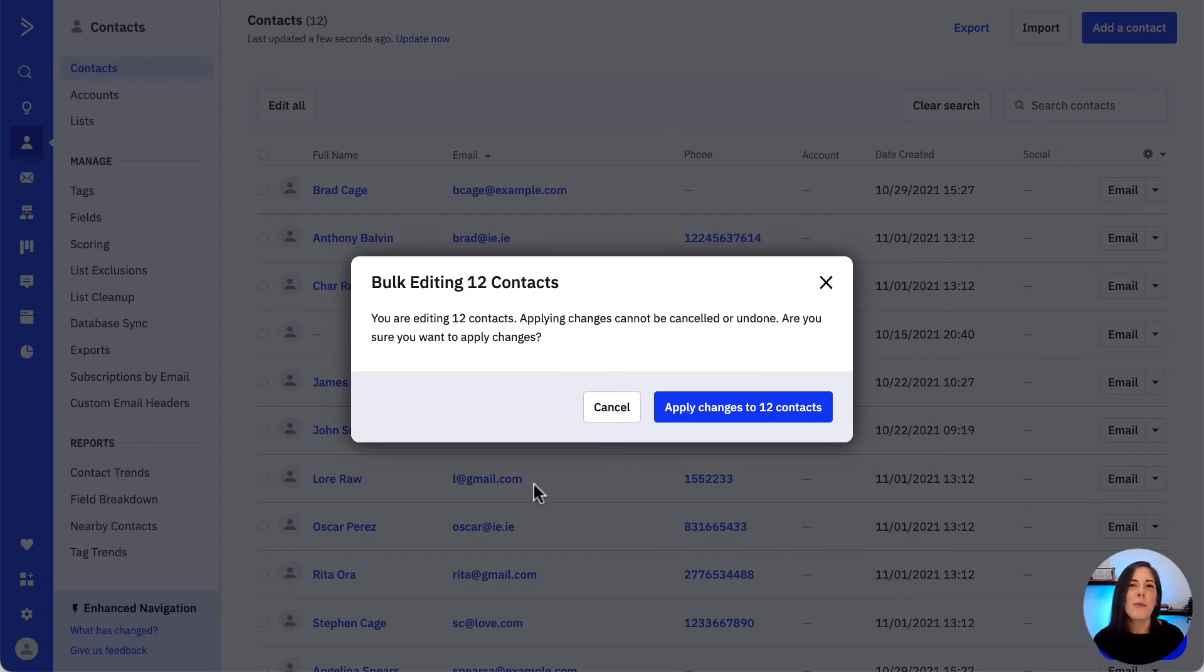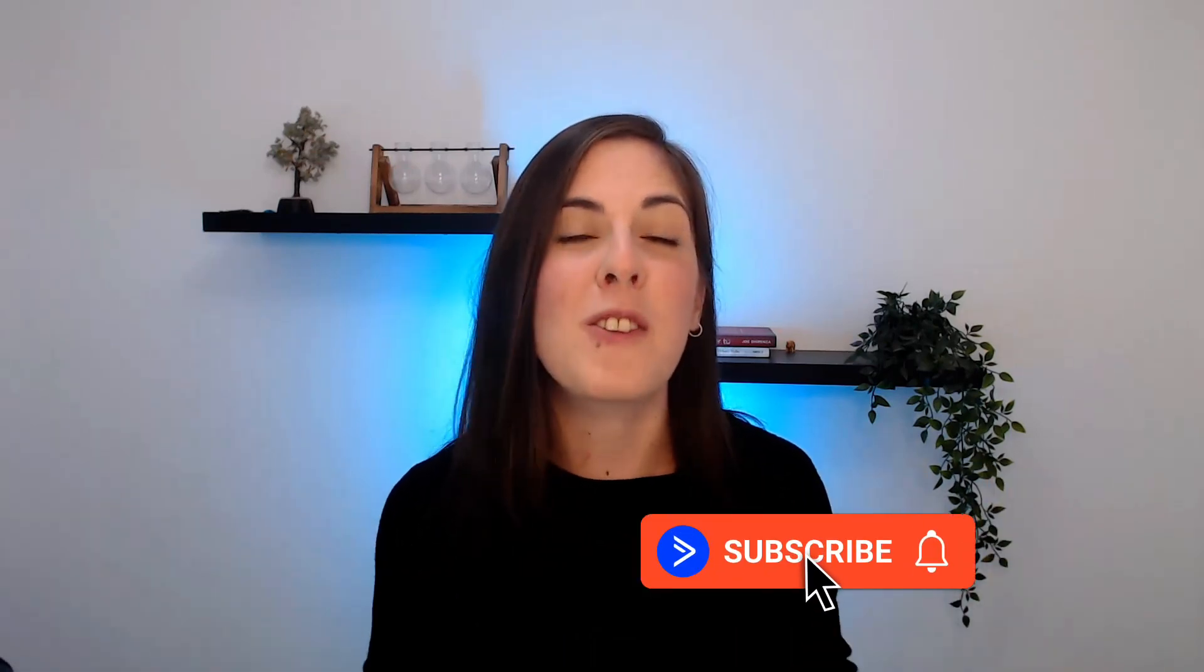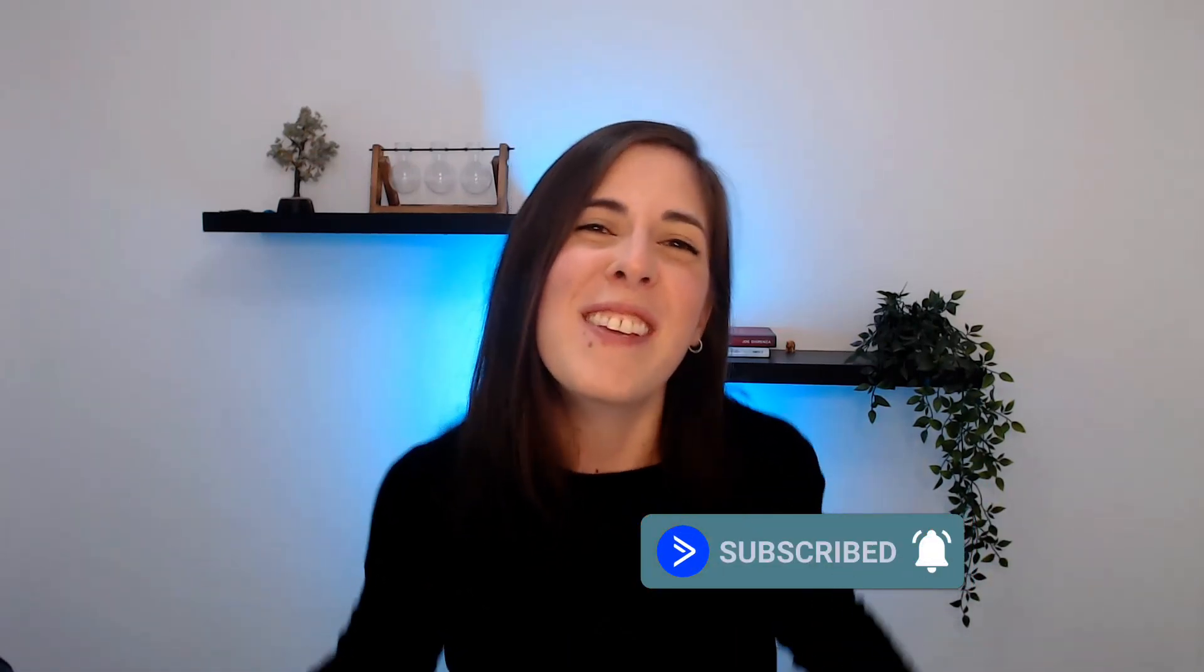A confirmation window will appear to make sure we definitely want to perform that or those actions. Thanks for watching. We'll be happy to help if you have any questions, just make sure to drop them in the comments section below and see you next time.